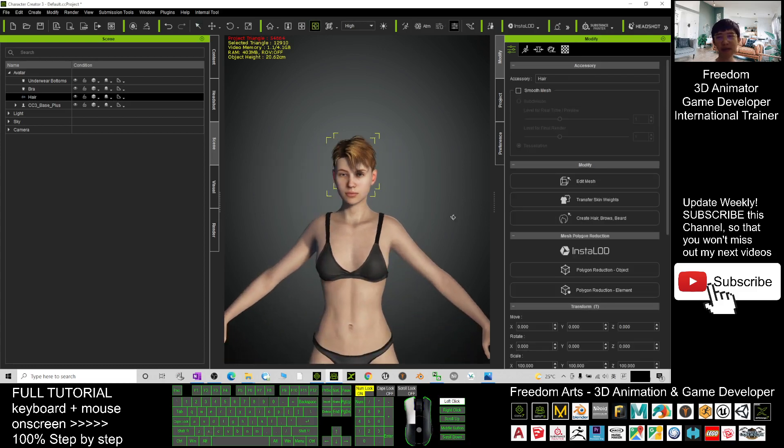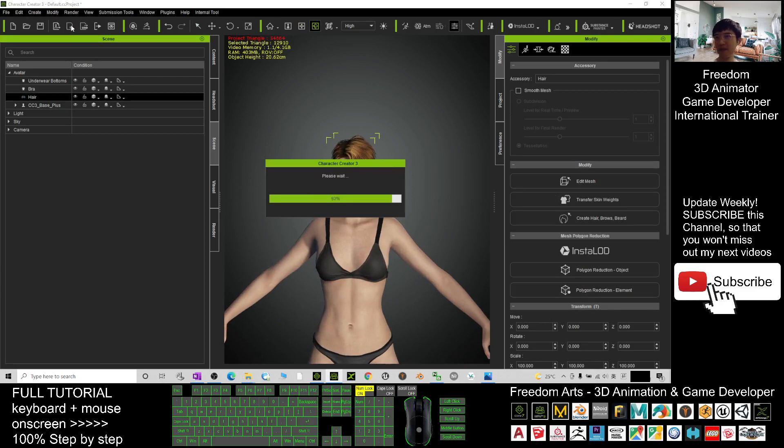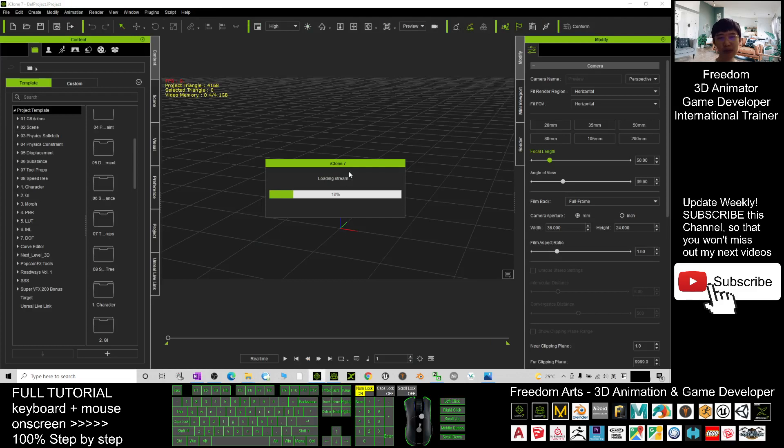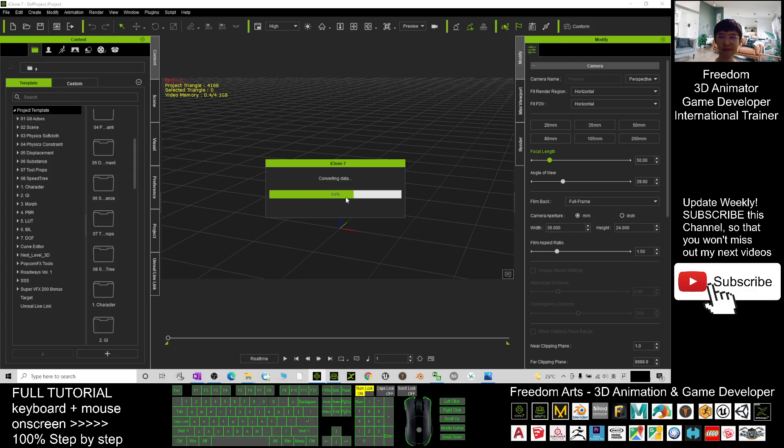Click here to send this avatar to iClone 7. Wait in your iClone 7 until it finishes loading.